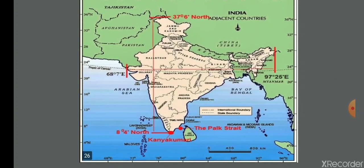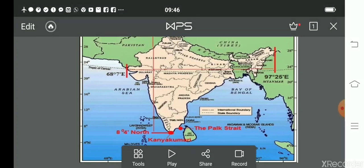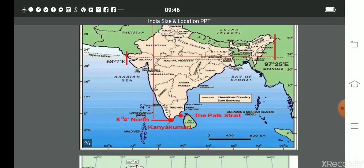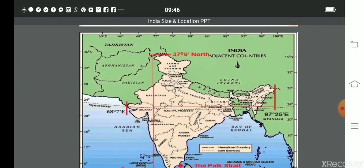You can see the Palk Strait on the map — it is the sea route between India and Sri Lanka. The southernmost tip of India's mainland is Kanyakumari.